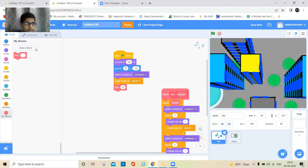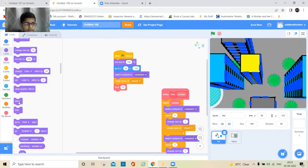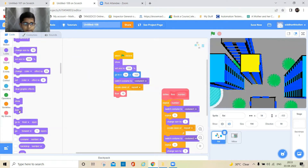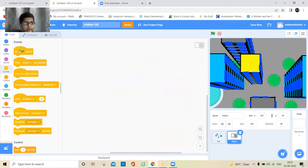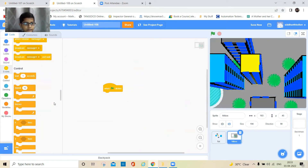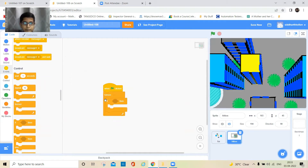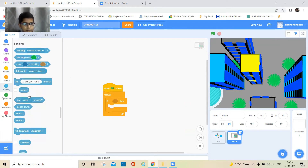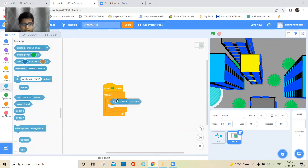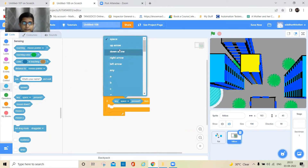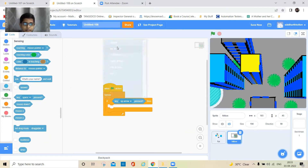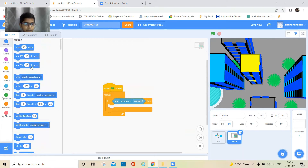You also have to keep a 'show' block here and a 'hide' block here. Now go here — when the green flag is clicked, it should move everywhere, so keep an 'if' block, then take the 'key pressed' block.